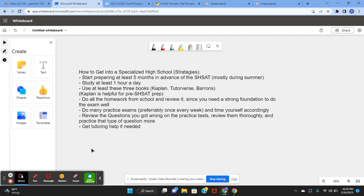Do all the homework from school and review it since you need a strong foundation to do the exam as well. The exam covers many topics such as main idea and a bunch of math topics which you need to know beforehand, and learning these things in school and mastering them will help you a lot in your preparation for the exam.